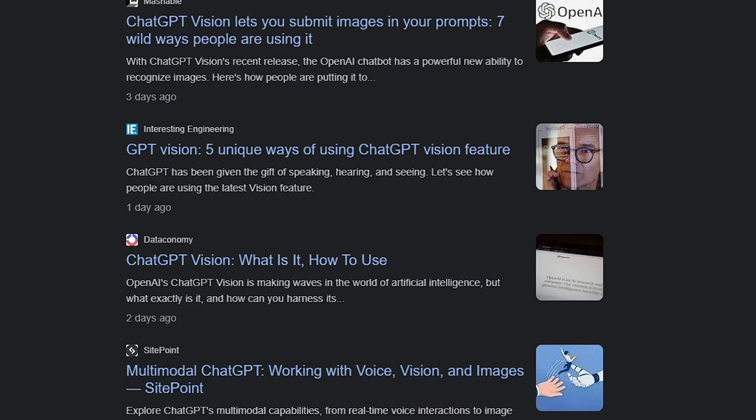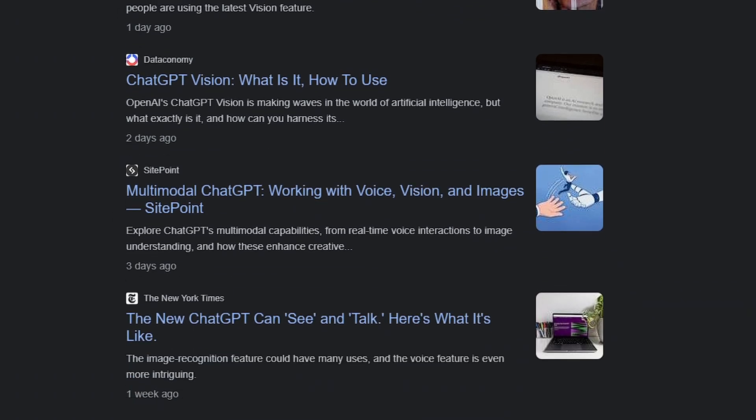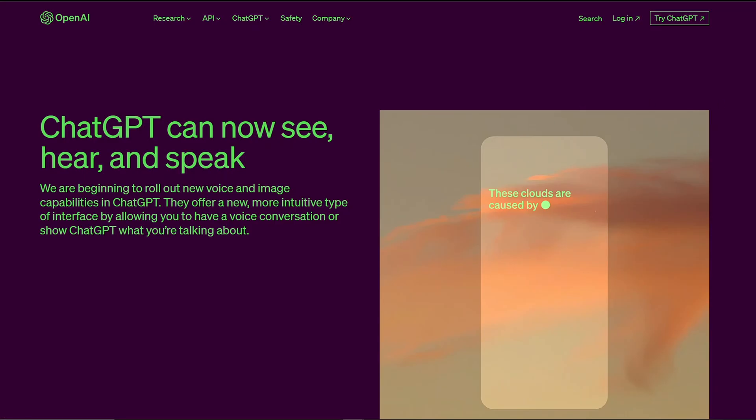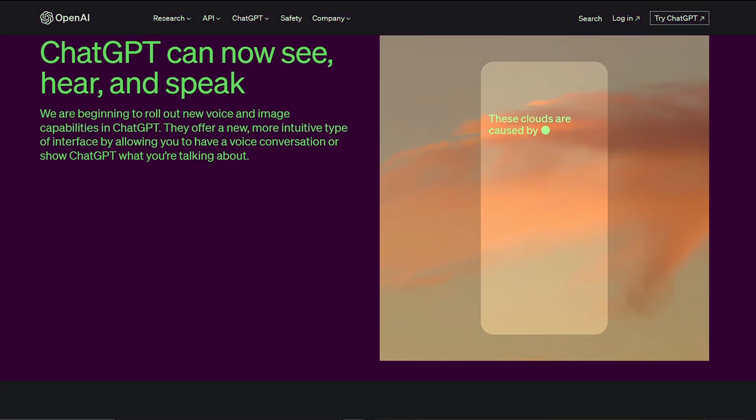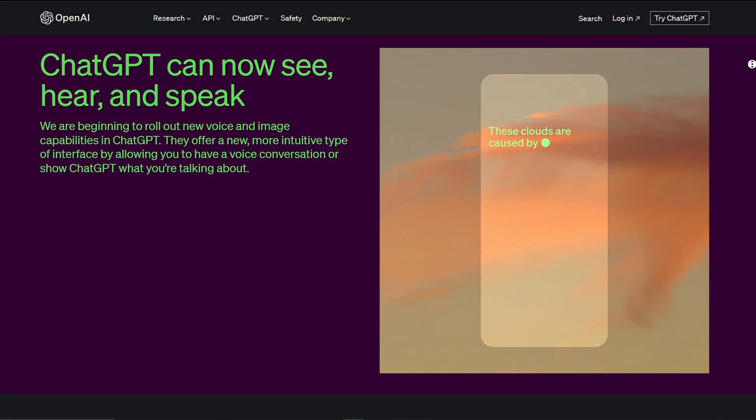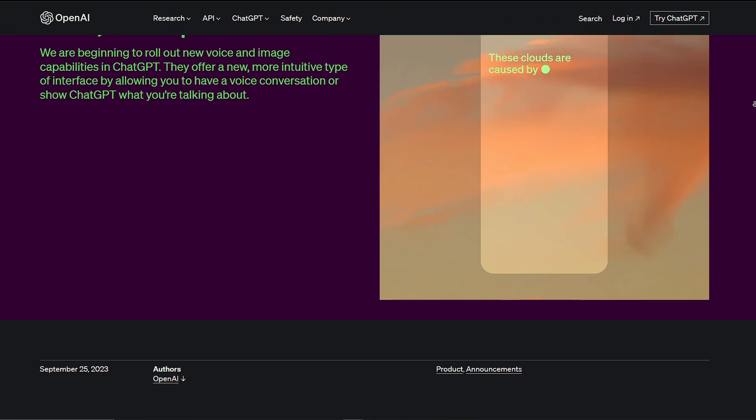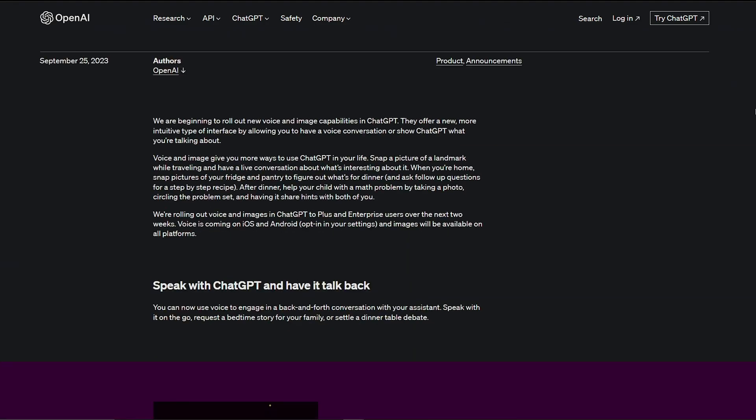With OpenAI soon to be releasing Vision, an entire new feature allowing ChatGPT to analyze the images it's given, I thought I'd show you guys how we can get the AI to give us images in return.